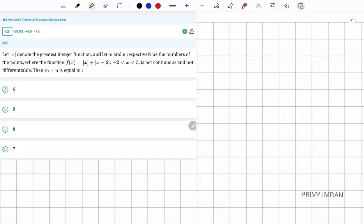Hello friends, I am Privyemran and welcome to my channel. In this video we are going to discuss a question which is given in JEE Mains 2025.